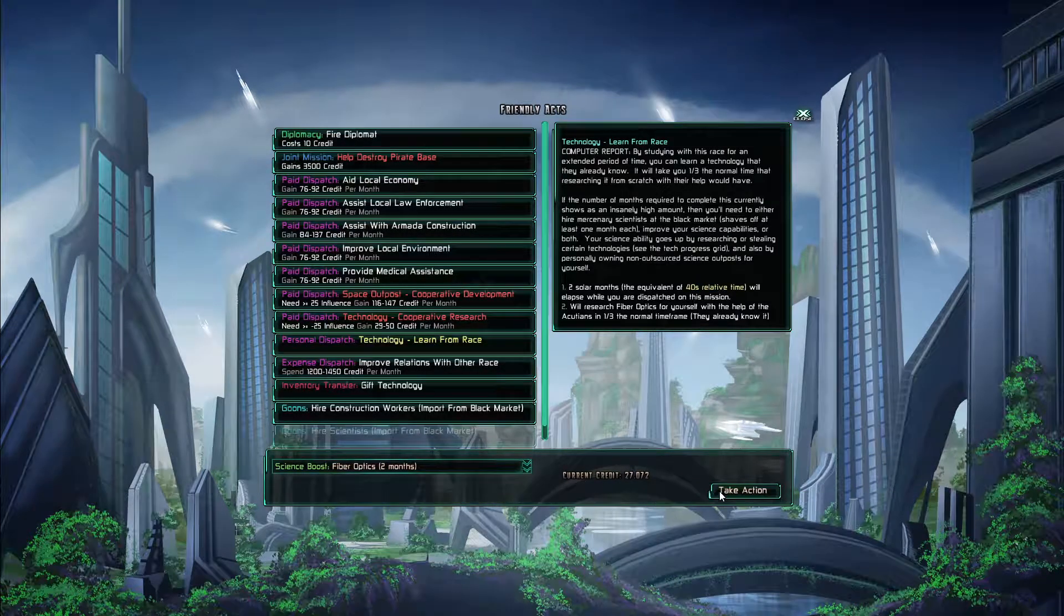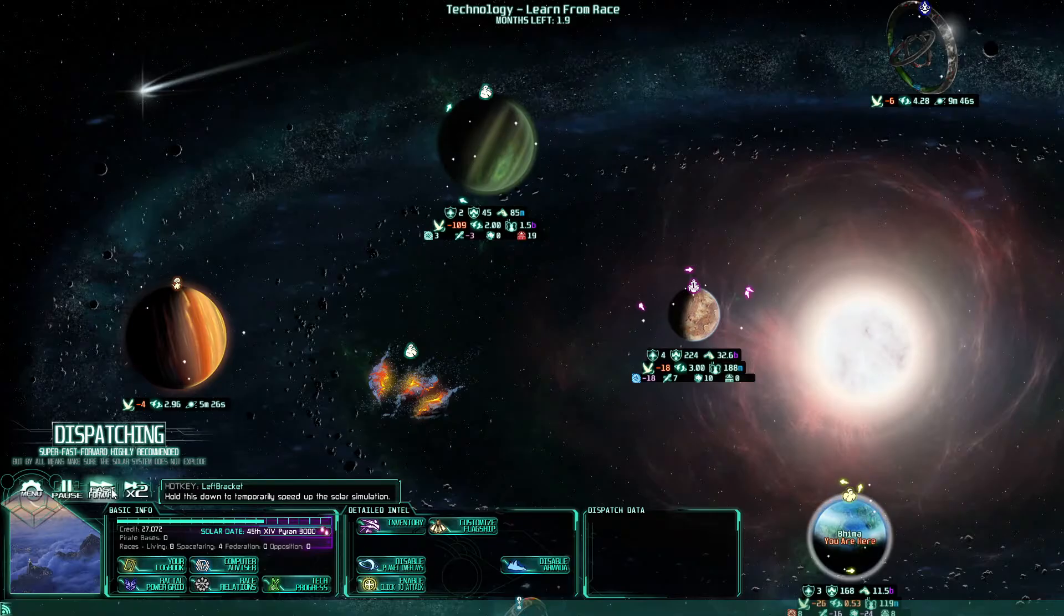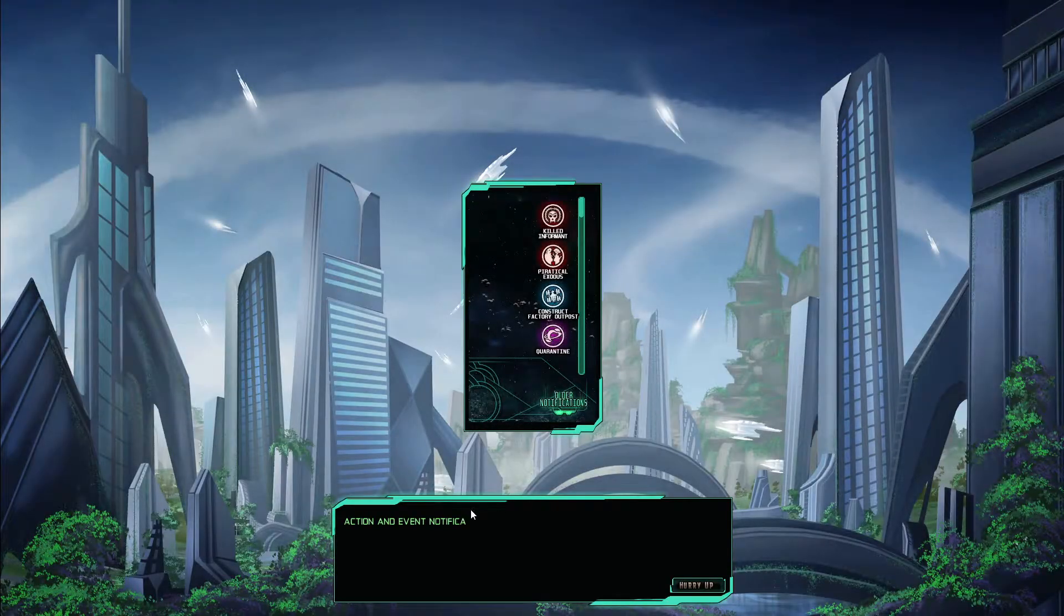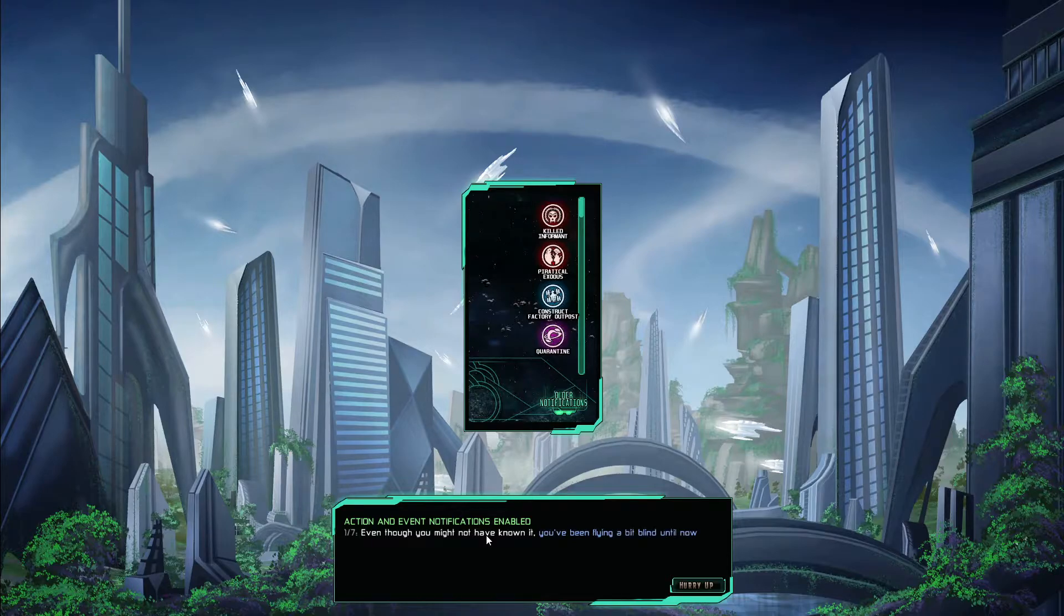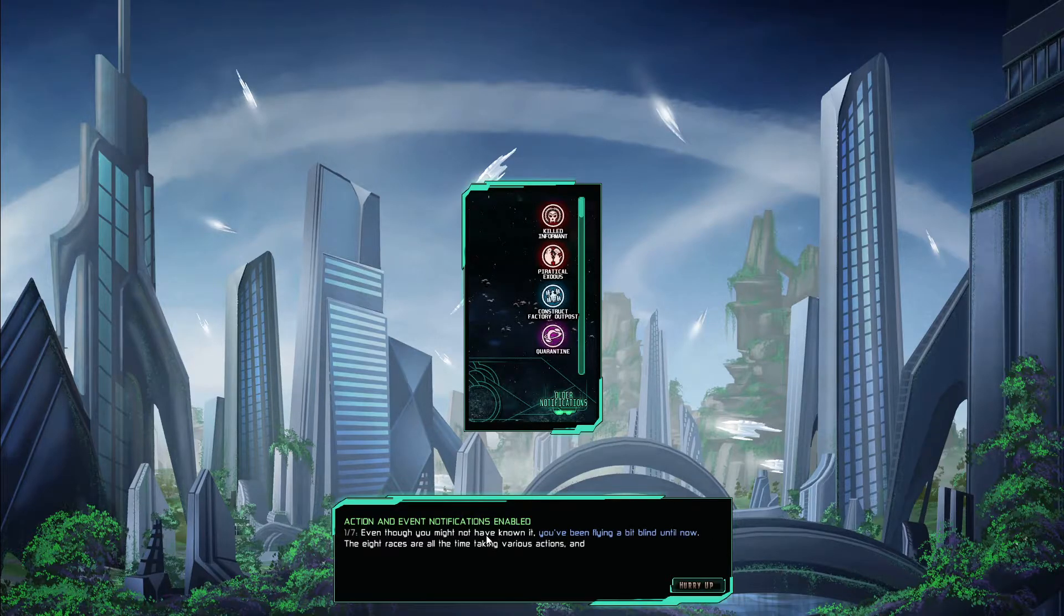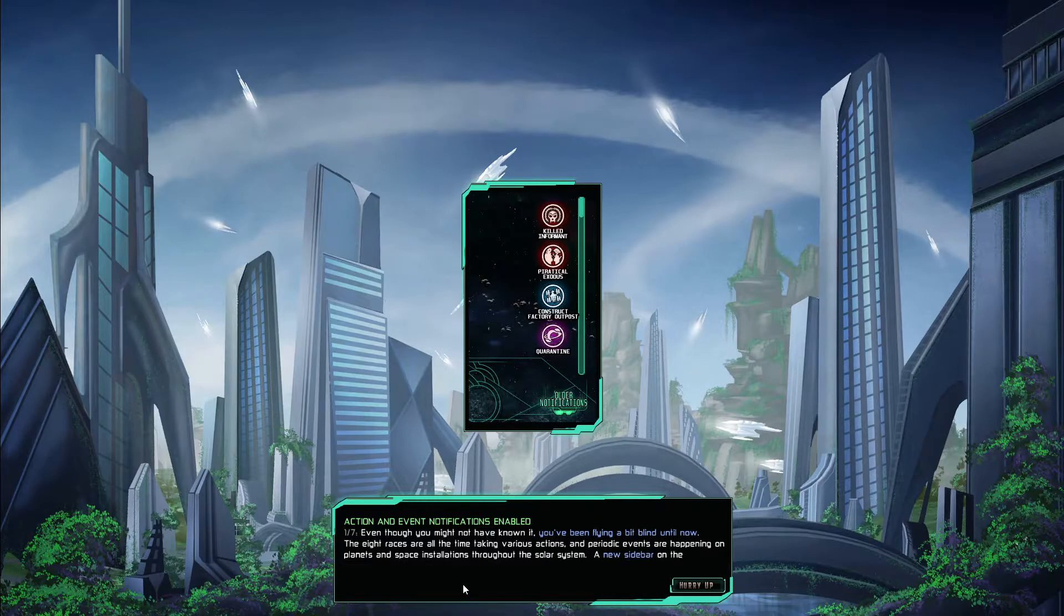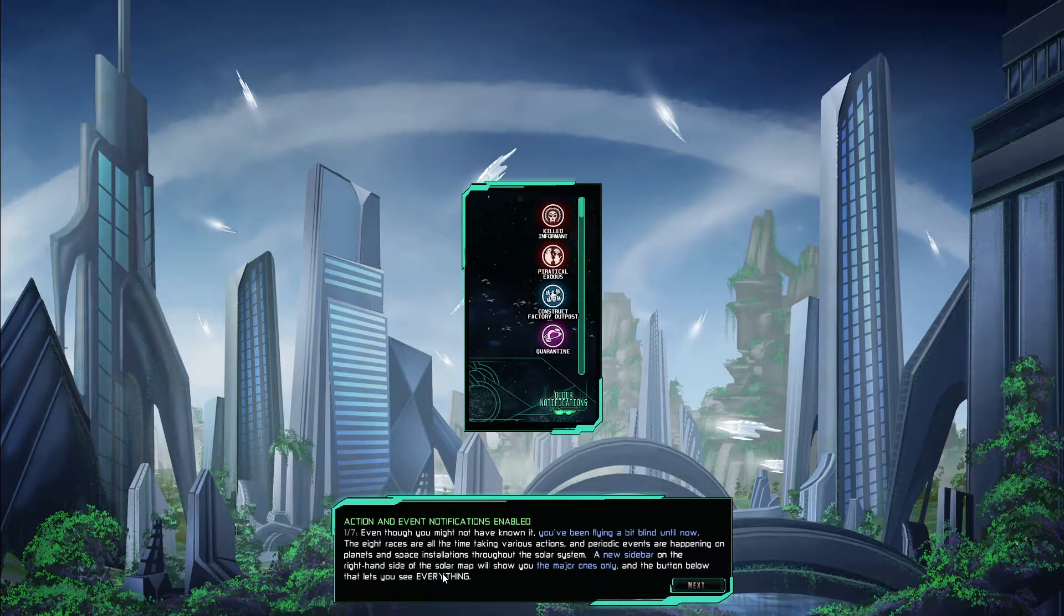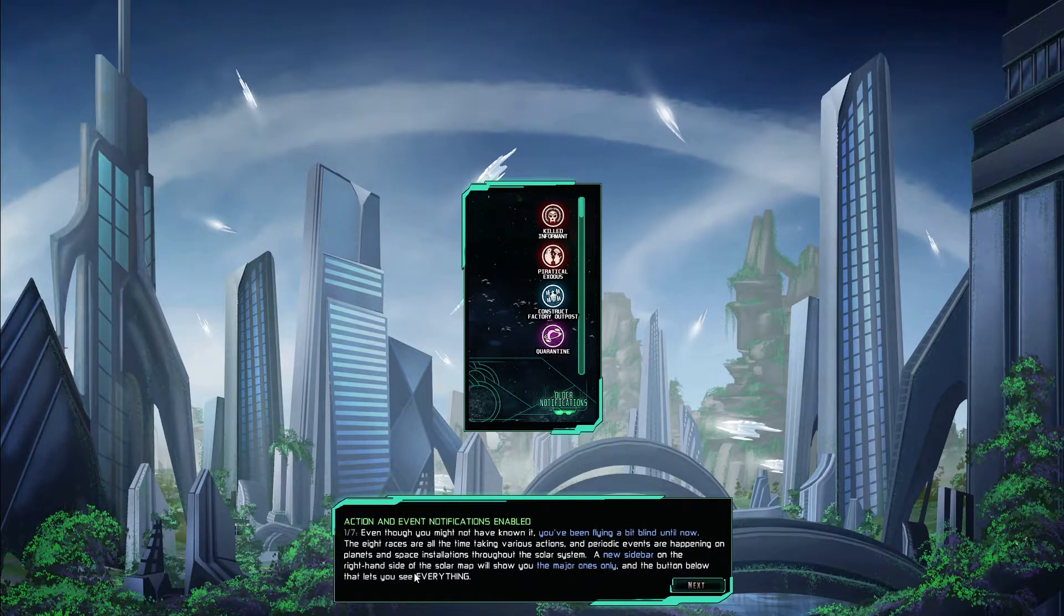The Accutions had the most tech so let's see if we can learn from them. Let's get the fiber optics. Action and event notifications enabled even though you might have known it you have been flying a bit blind until now. Yeah you don't say. The eight races are at all time taking various actions and periodic events are happening on the planets and space installations throughout the solar system.